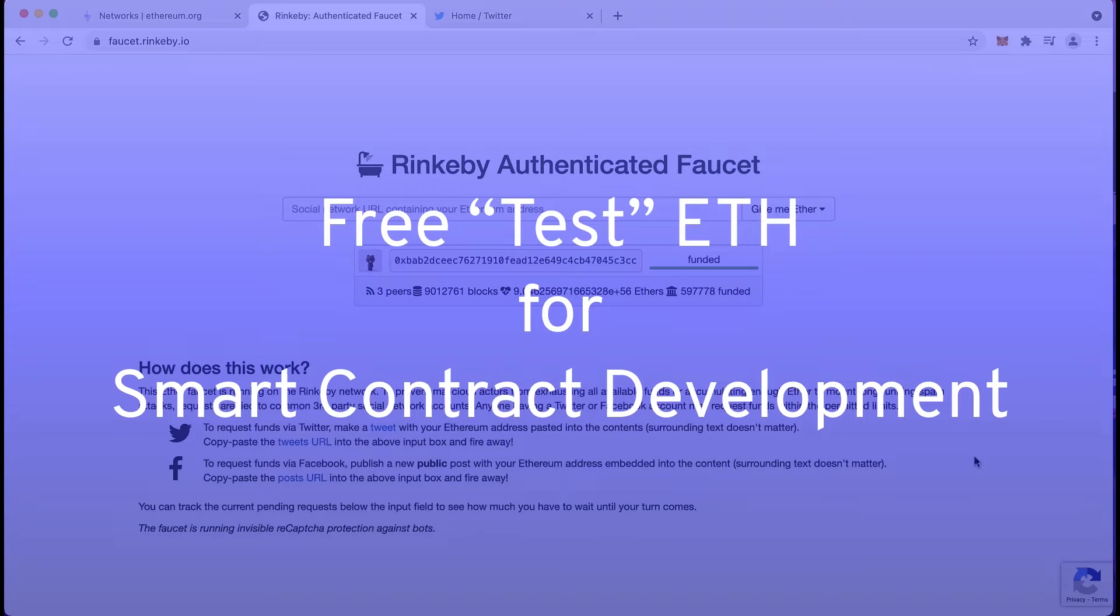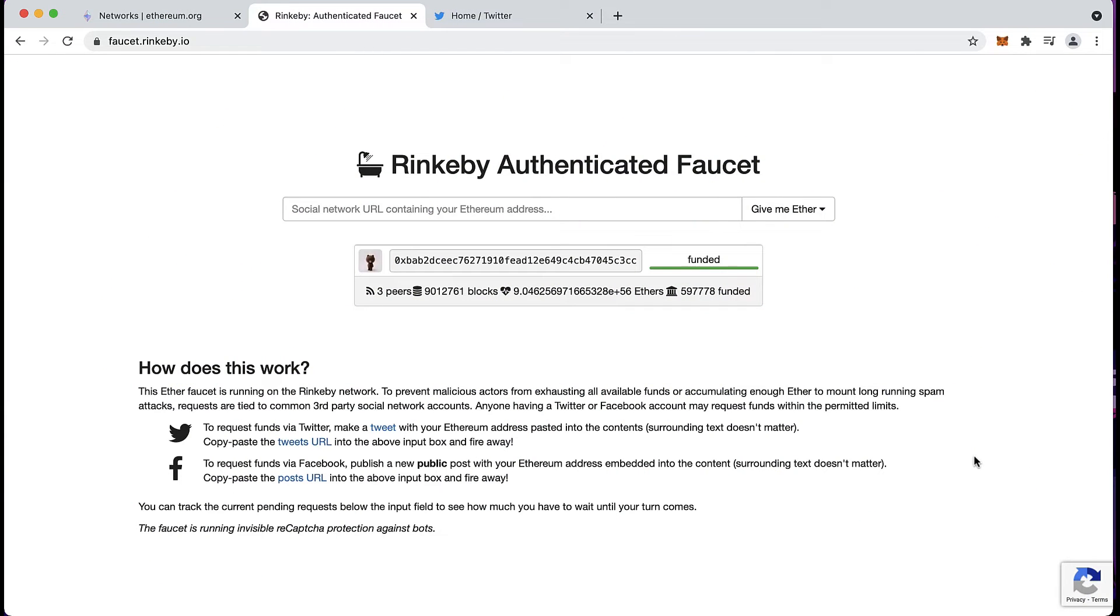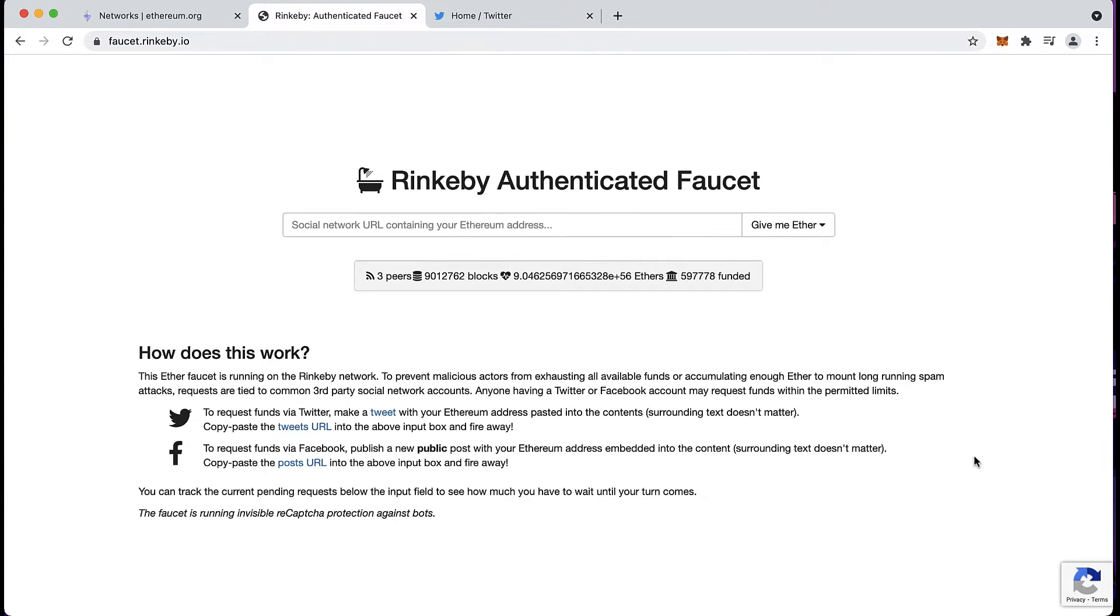Hey guys, Geraldine from TechMaker here. Today I wanted to show you how you can use Faucet to get some free ETH for smart contract development.